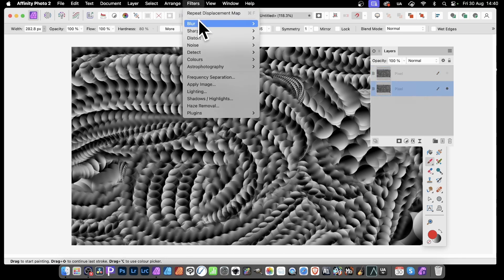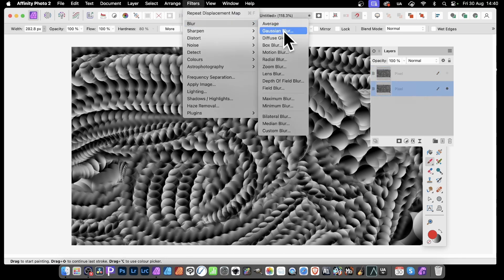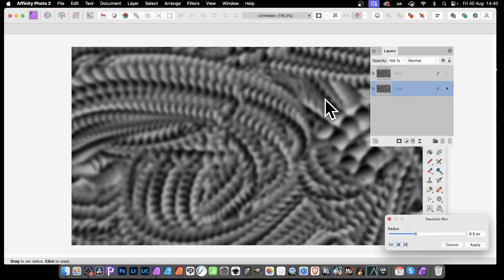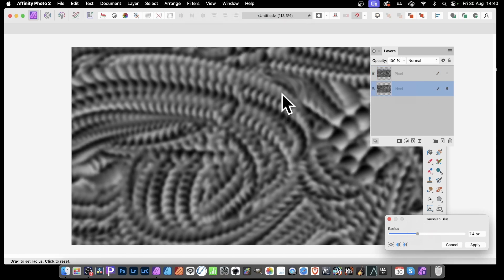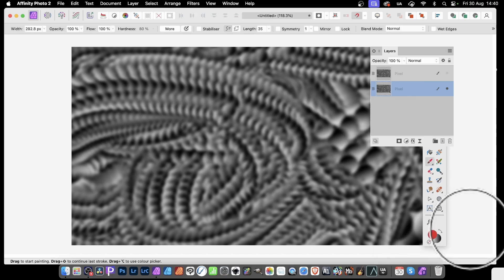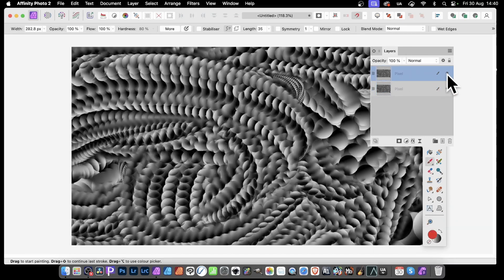Filters, Blur, and again, Gaussian Blur. Just apply Blur, 6.5, 7. You don't want it totally blurred, but you want it to look much like it was, but blurred. And click Apply.